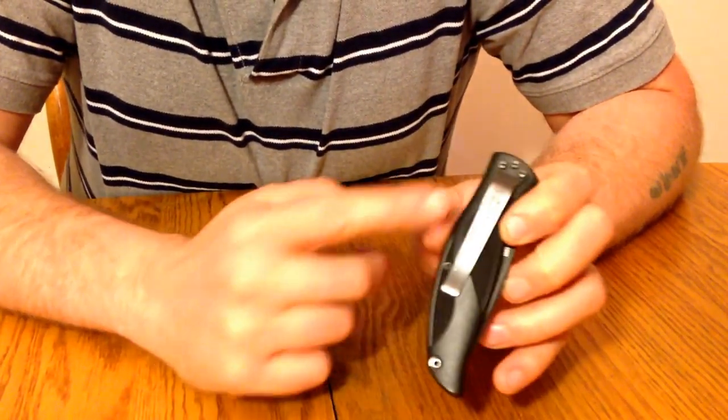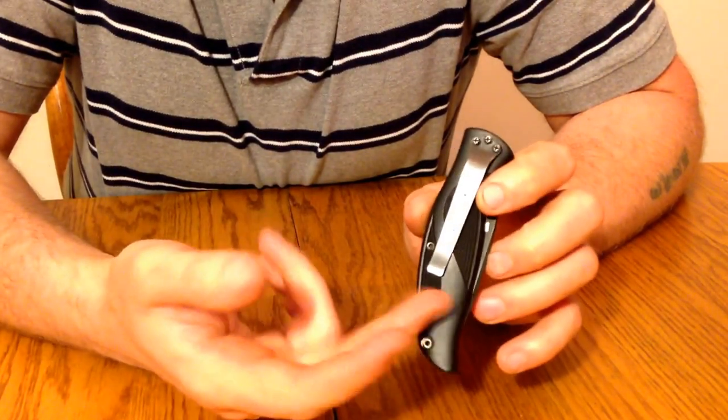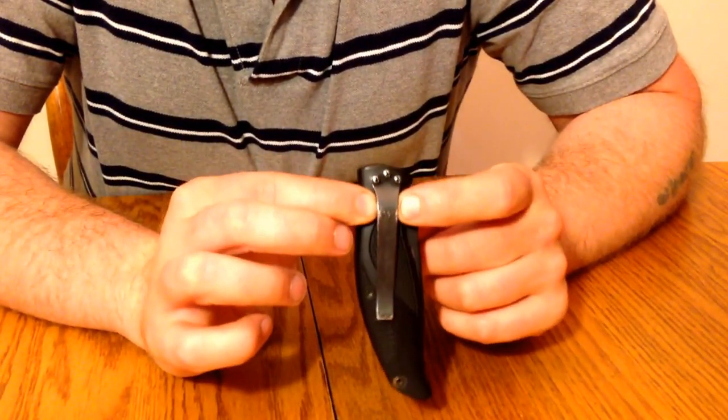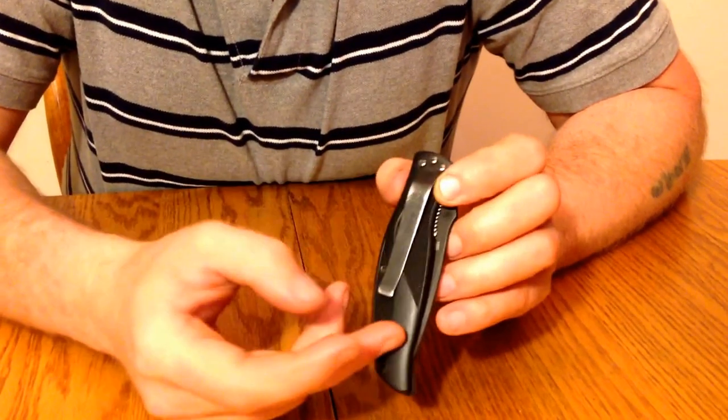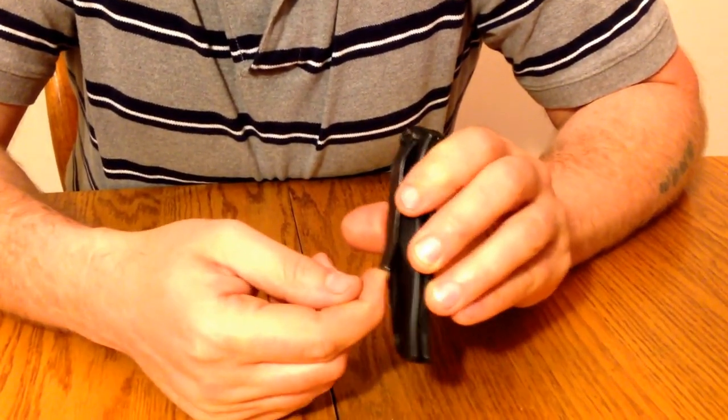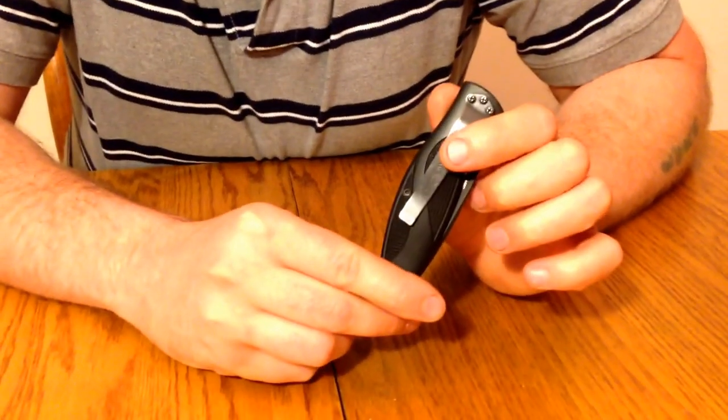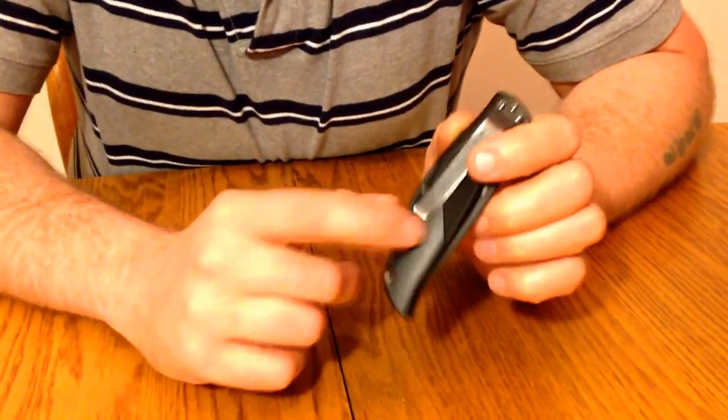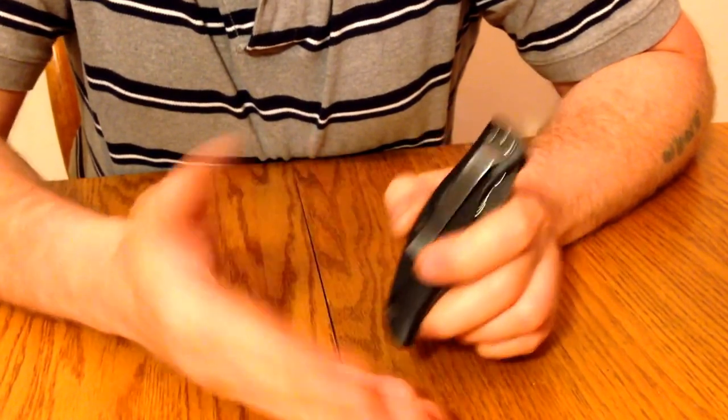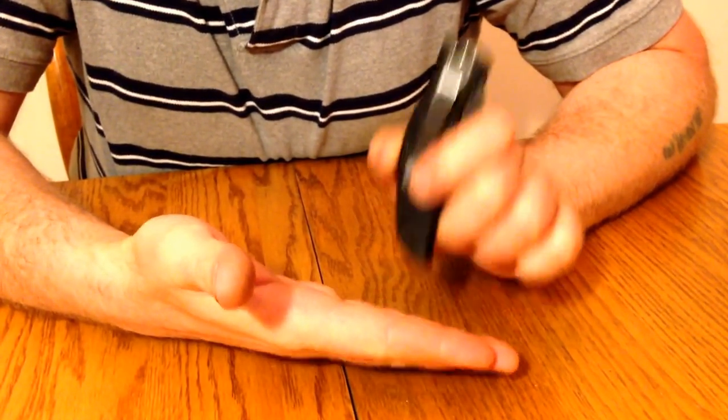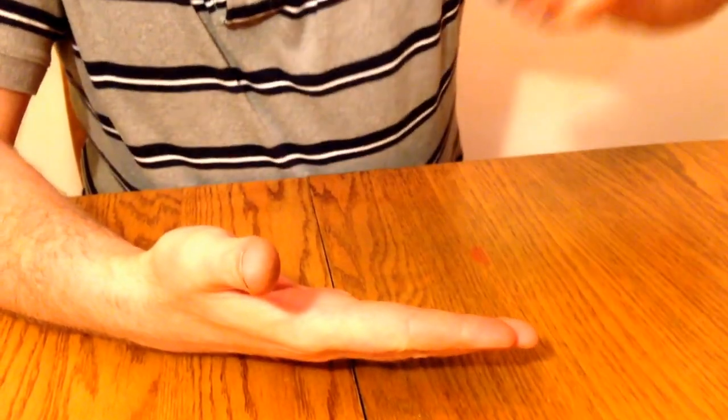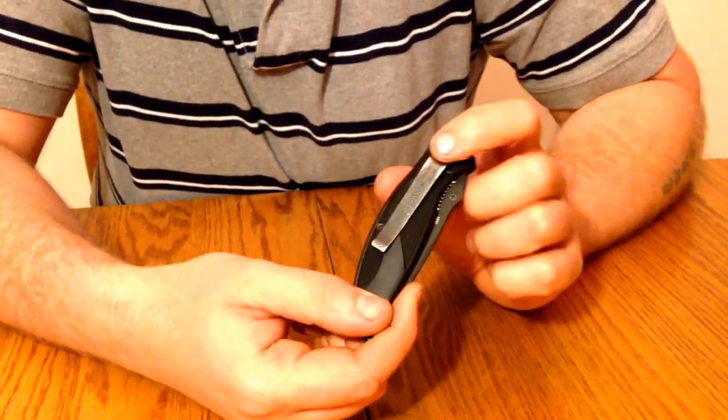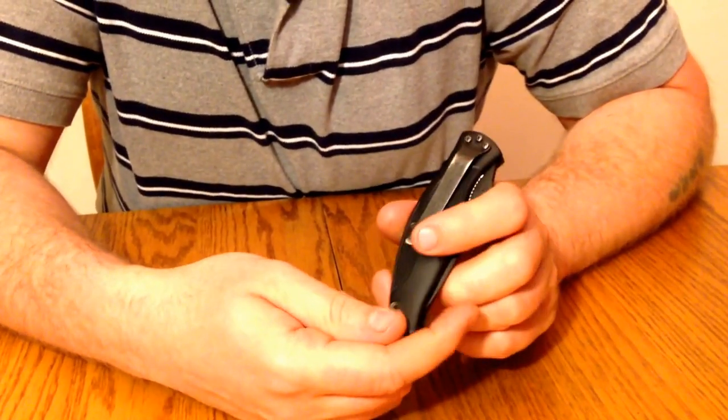The clip is long and the knife sits deep in the pocket. It has good tension - not too tight and not too loose. Some clips are so tight they actually pull your whole pants up when removing the knife. This clip is excellent design.